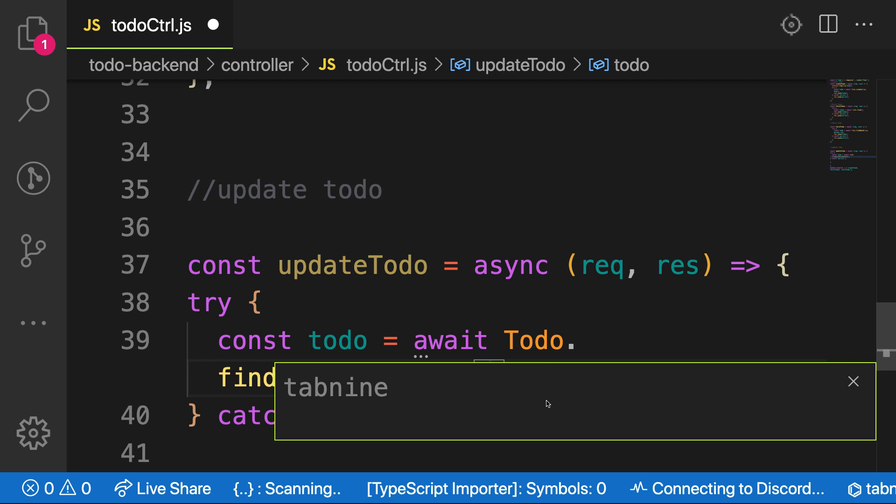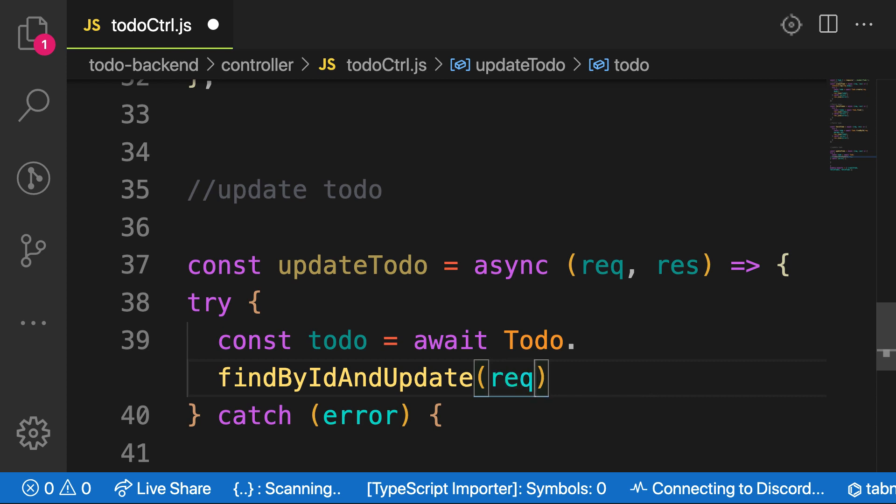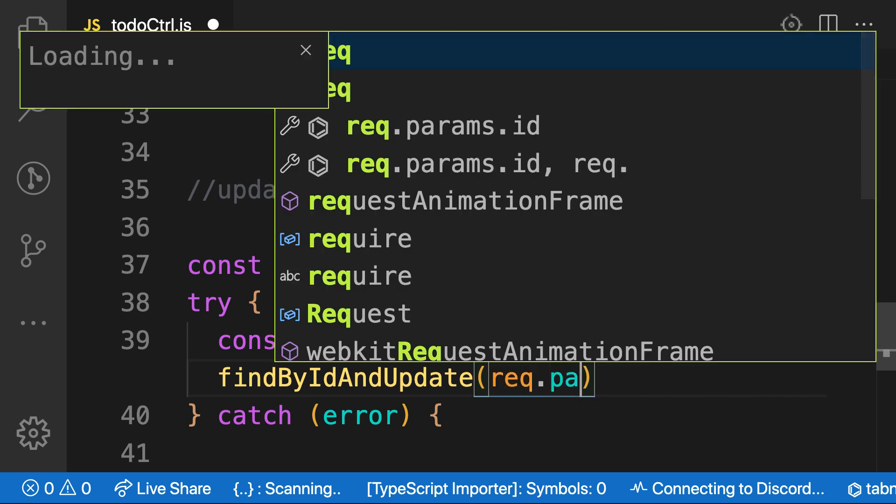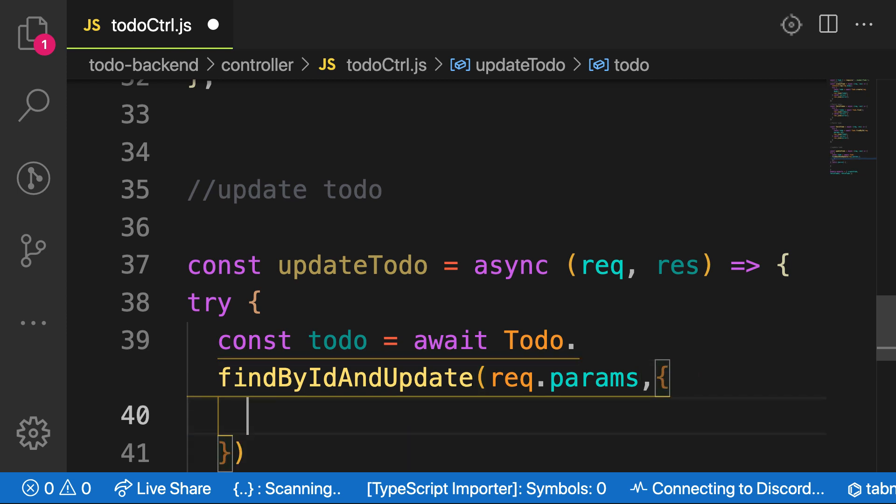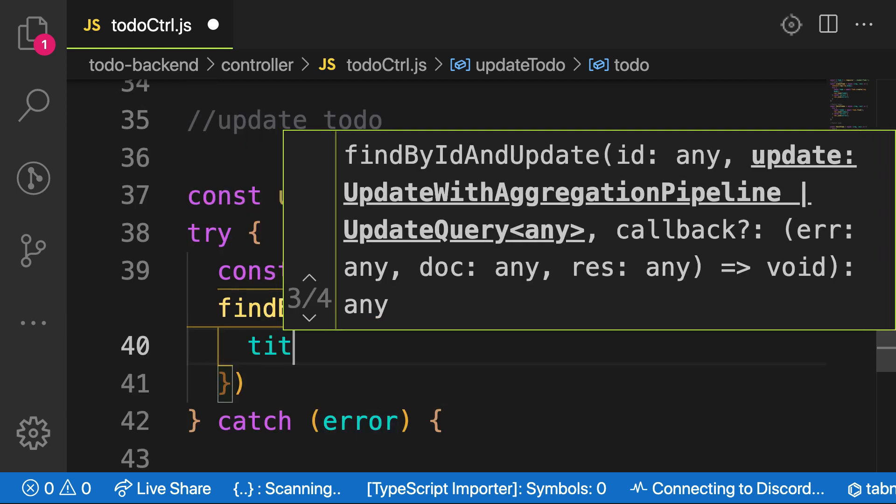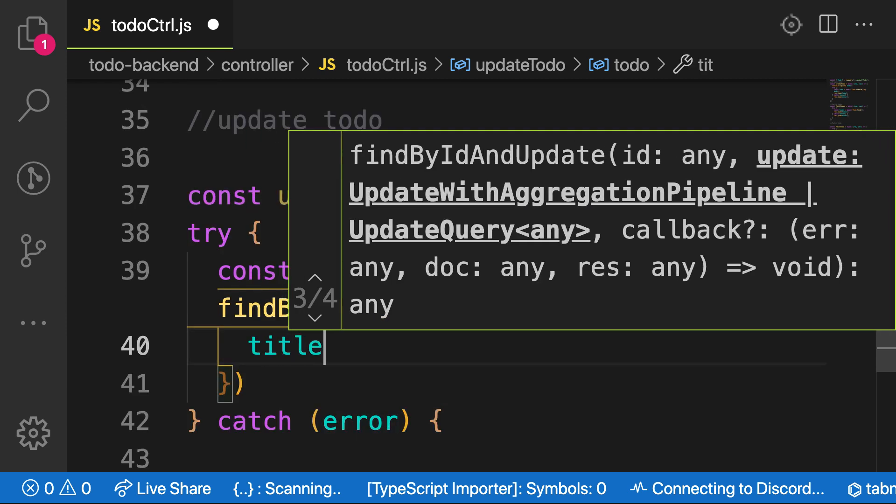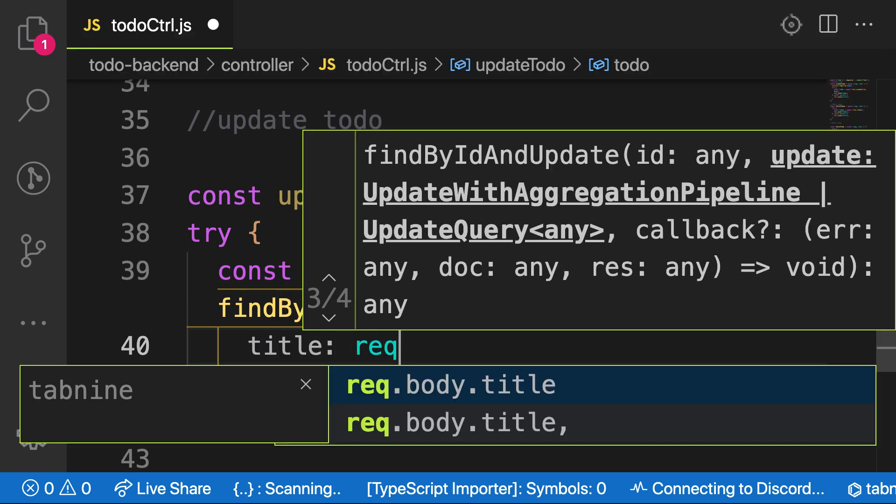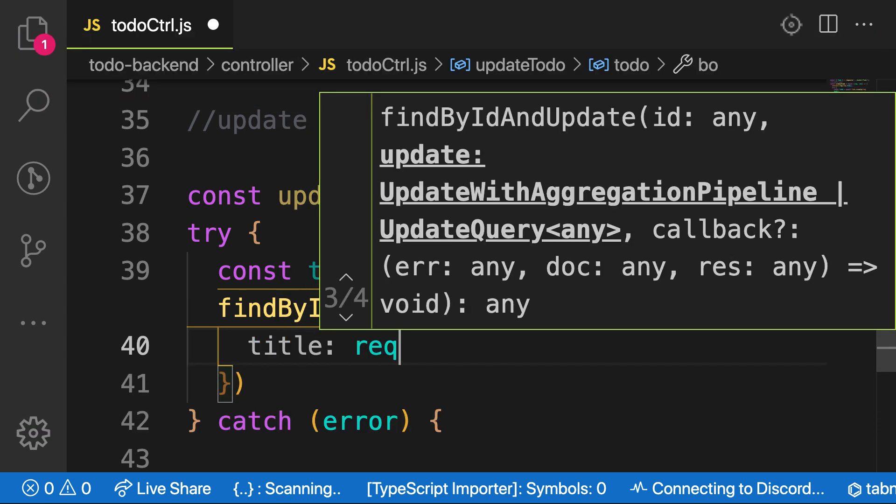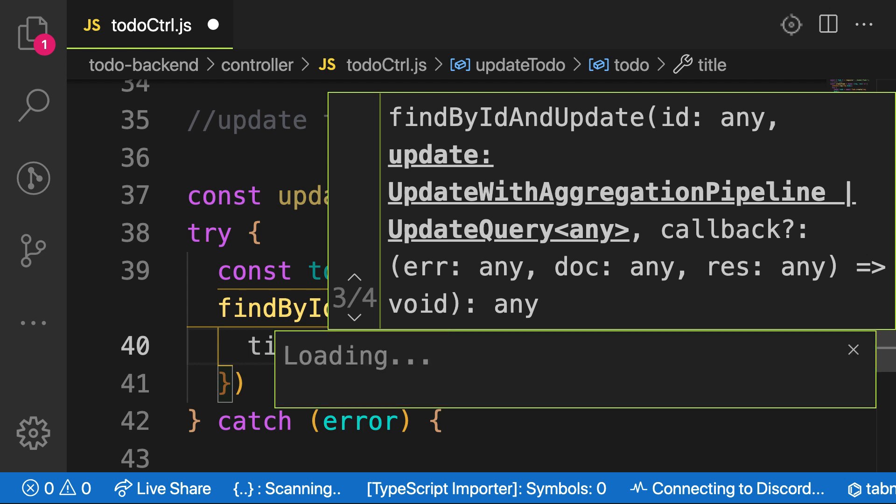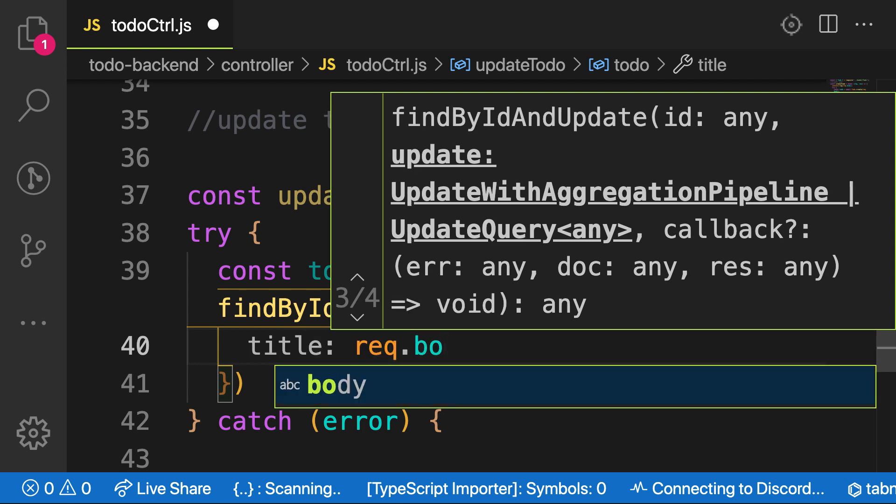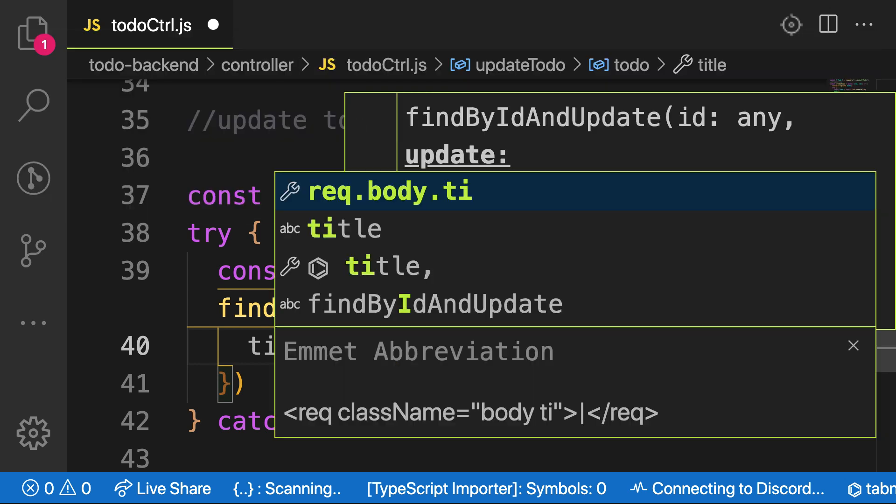And this function takes in three parameters. One will be the ID that you want to update. So you can get that one from request.params.id. The next one will be the thing that you want to update. First, the title. To be request.body.title.